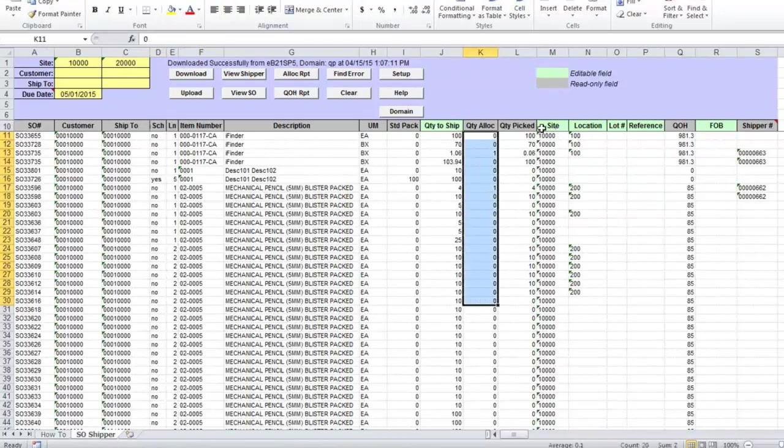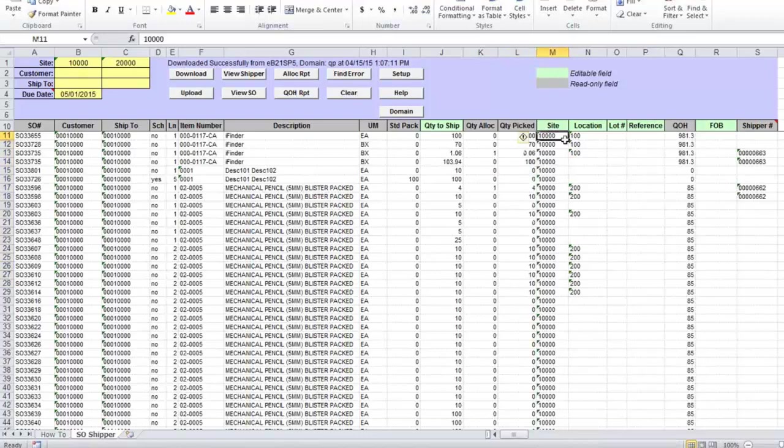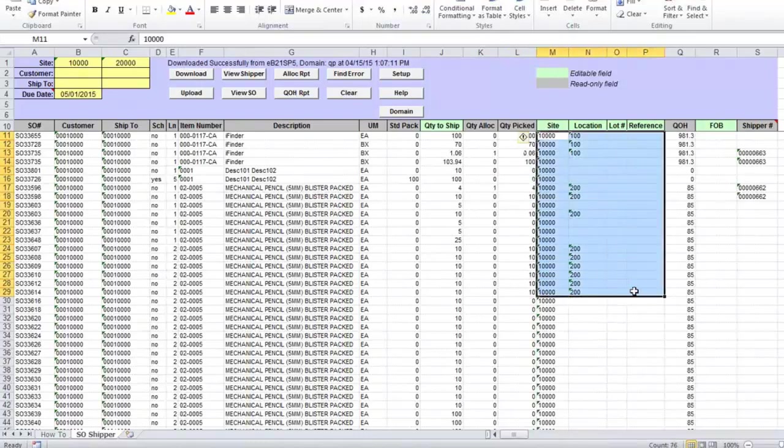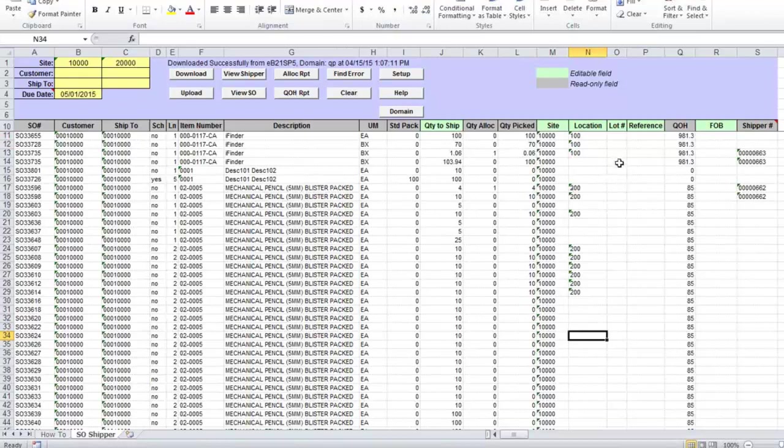You will also see quantity picked and details of the site location, lot, and reference number. If there are more than one lot or reference allocated for sales order line, it will be displayed as many times as there are different location-lot-reference number combinations.